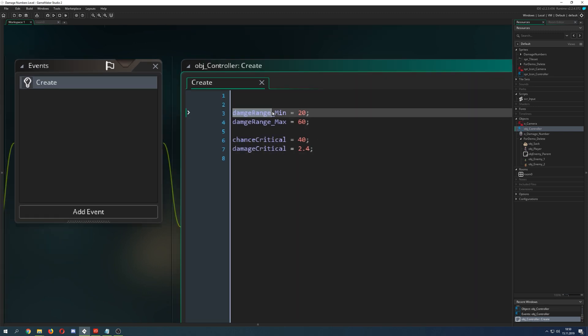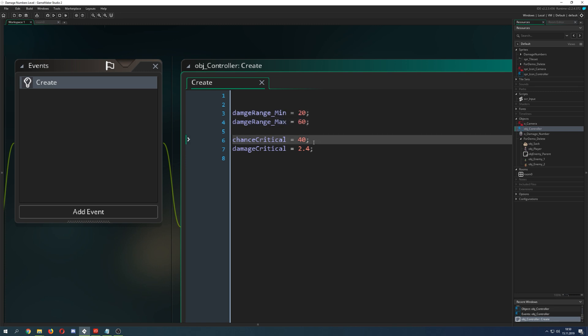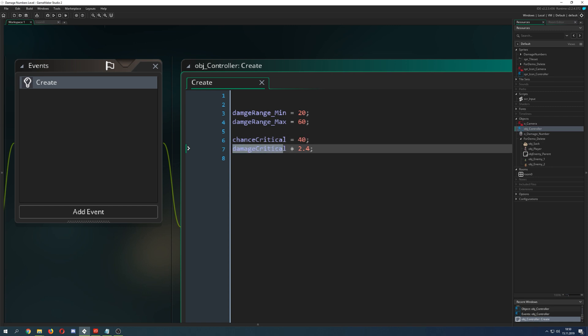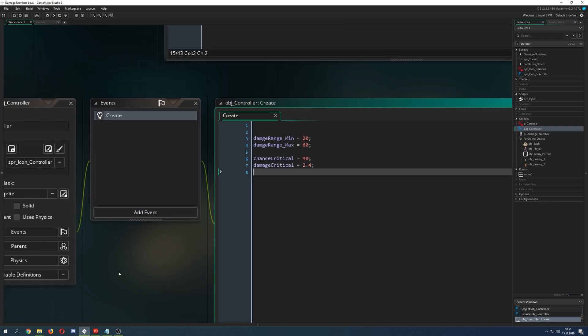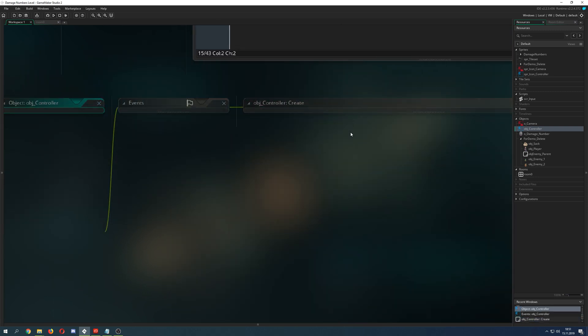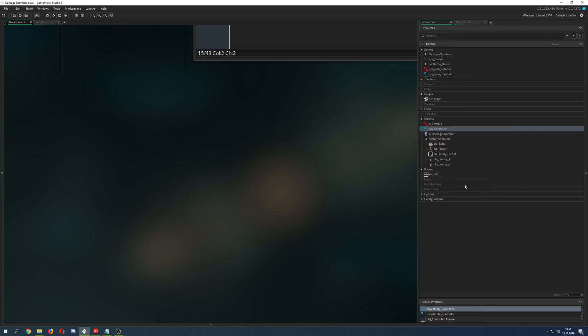Very easy setup: I have a damage range between a minimal value and a maximum value, so between 20 and 60. Then as a second part I have a critical chance which is 40, so basically I'm just going between 0 and 100. If it's above a specific threshold then it will be critical, and then the damage critical is basically just the multiplication of the result of these two. This is basically it. We don't need to come back to this controller because it's just storing information which we're going to get.